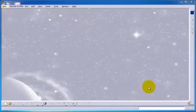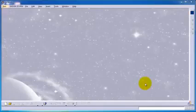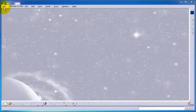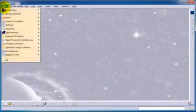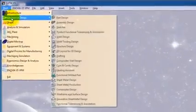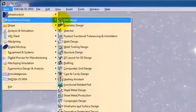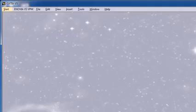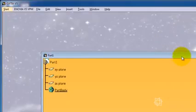Hello to tutorial number three. In this tutorial we're going to deal with the most used workbench, which is the sketcher workbench. We know how to start a new part, so let's just start the part.